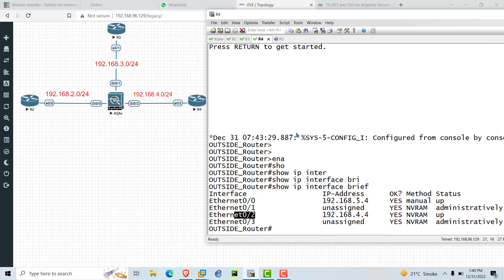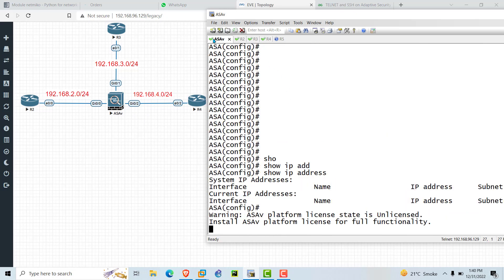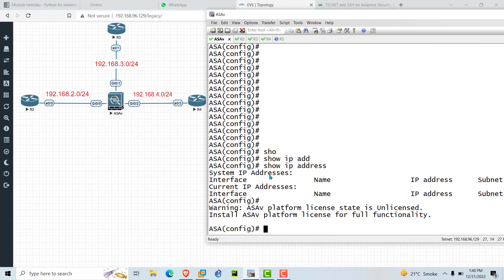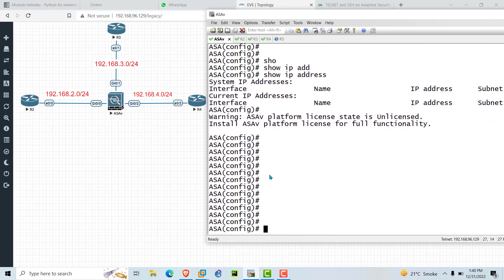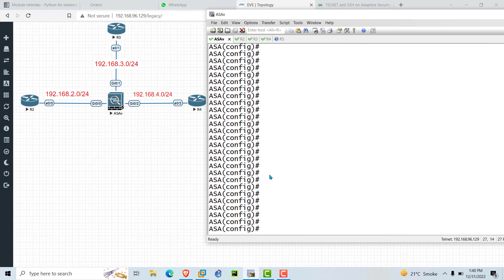Now we will configure the interfaces of the ASA. In this video I'll show you how to configure interfaces on an ASA firewall — we will configure the nameif zone as well as IP address with subnet mask, and we will check reachability between R2, R3, and R4. Let's start the configuration.